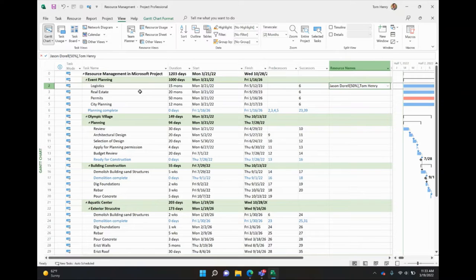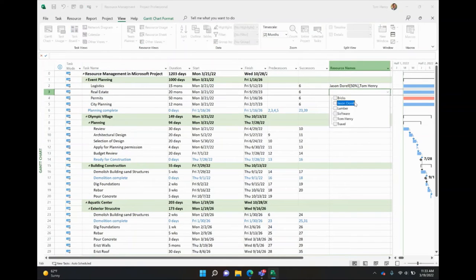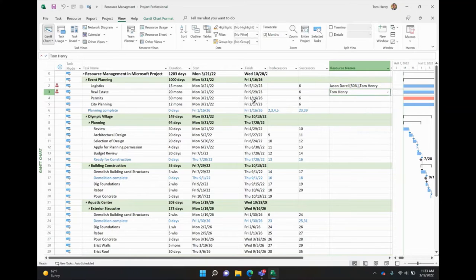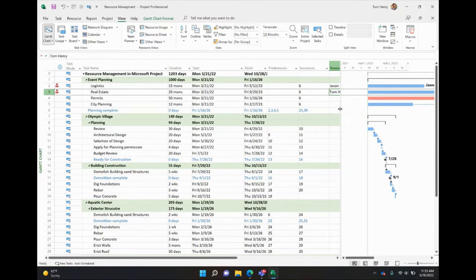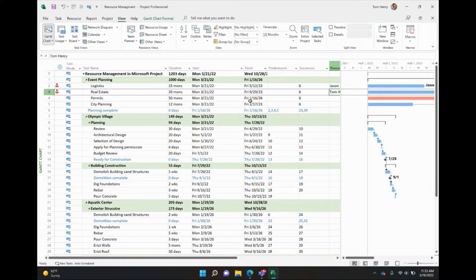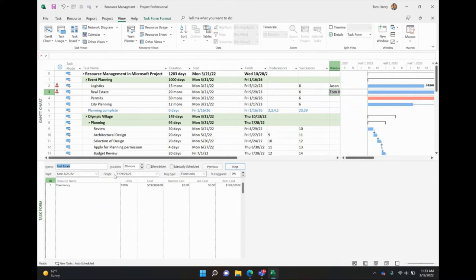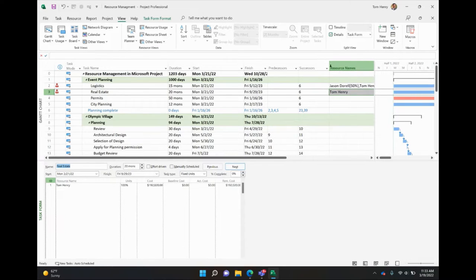You can see if I expand this out that Jason is only working 50%. That's because his max units are 50%, whereas Tom's working full time. For real estate, let's do something similar. We can come in here and we'll just assign Tom. Great. Now, when you do that, you can see I'm now becoming over allocated because these tasks were working side by side. So if I make Tom Henry 50% on this task and 50% on the other one, we should be good. Let's have a look at how we would do that.